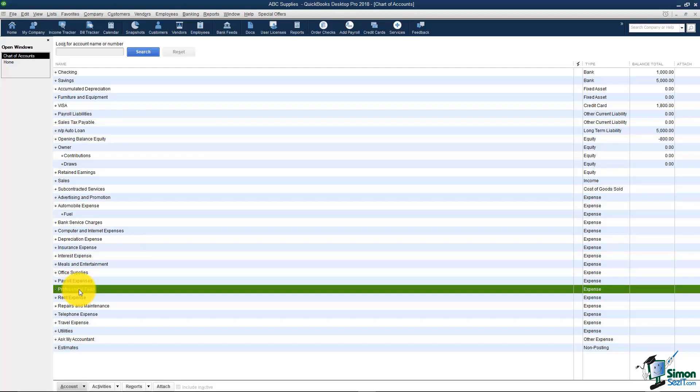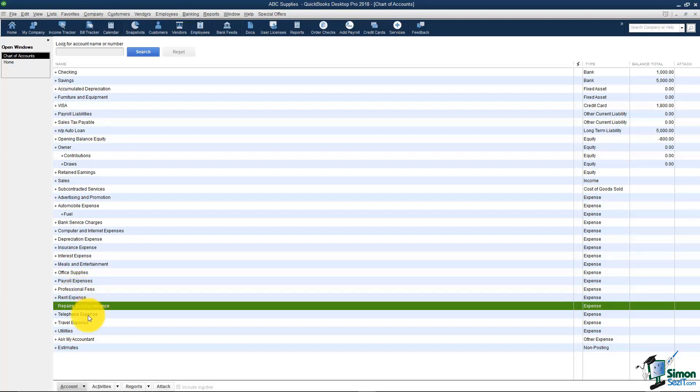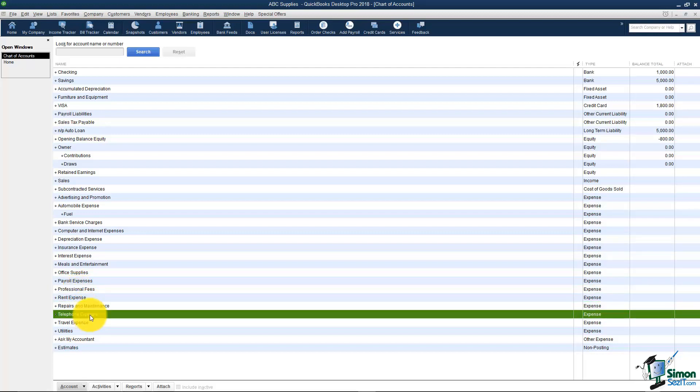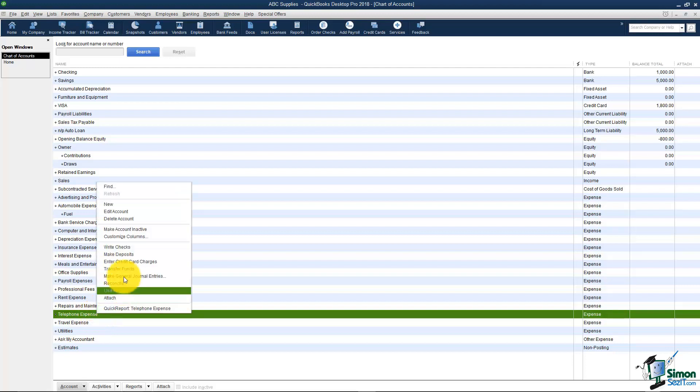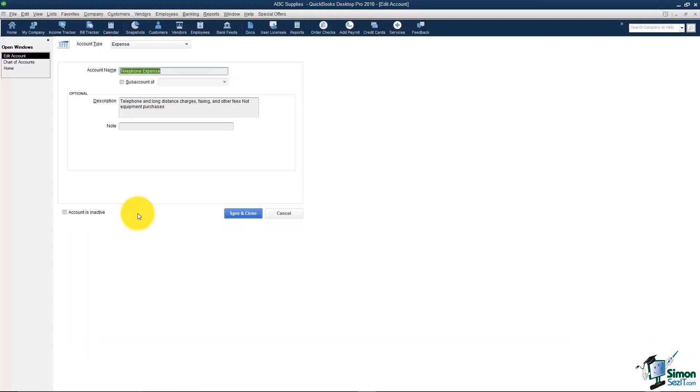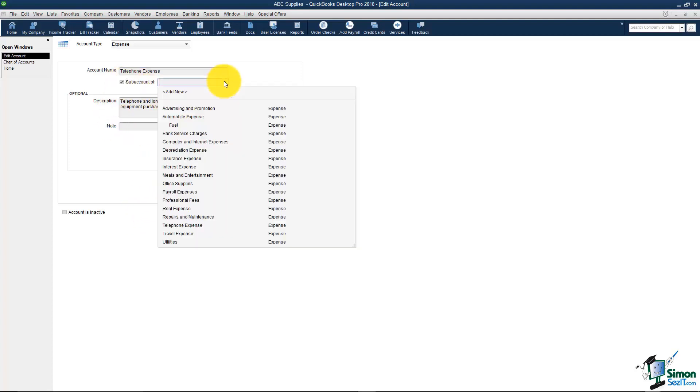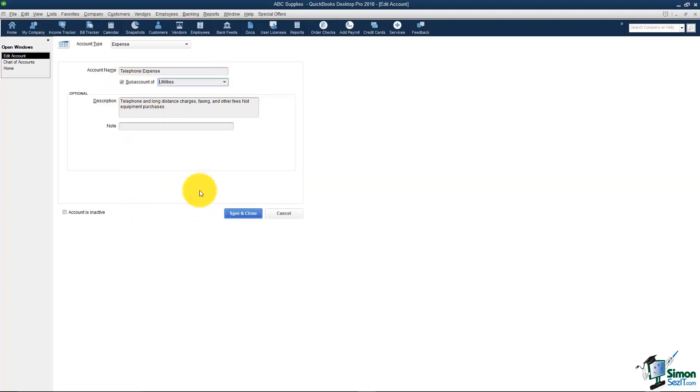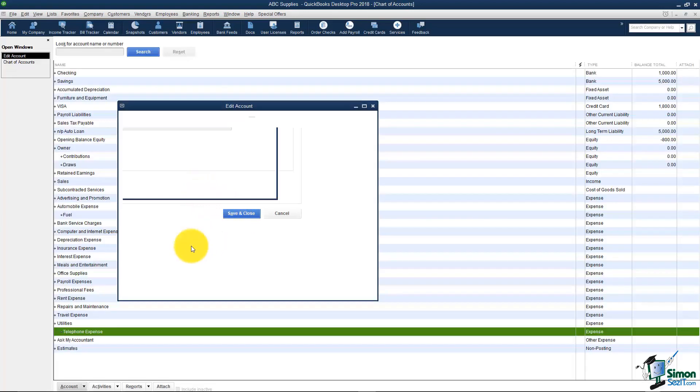Professional fees. A lot of times I'll see the accountant as a sub account. I will see the attorney as a sub account. You've got repairs and maintenance. Telephone. I always thought this was weird that telephone wasn't automatically under utilities. The way you would change that is right click on telephone and edit. This is how you edit an account. Just make it a sub account of utilities and save and close.